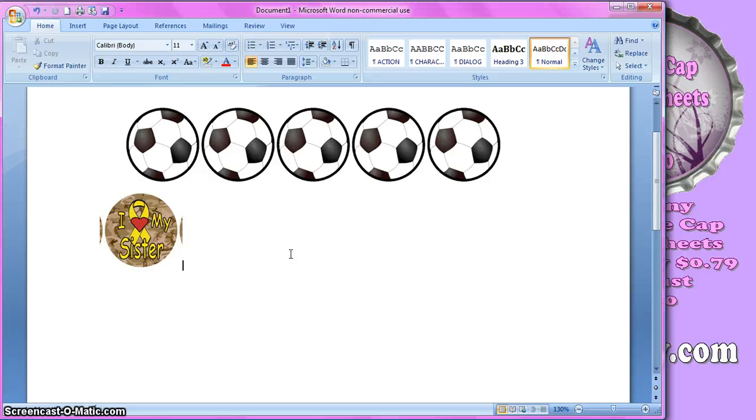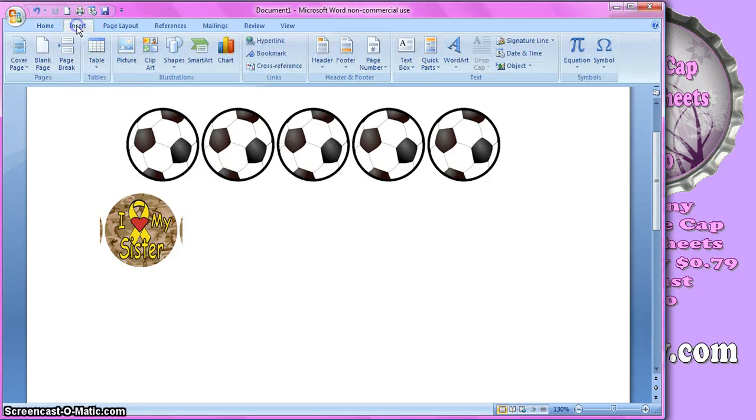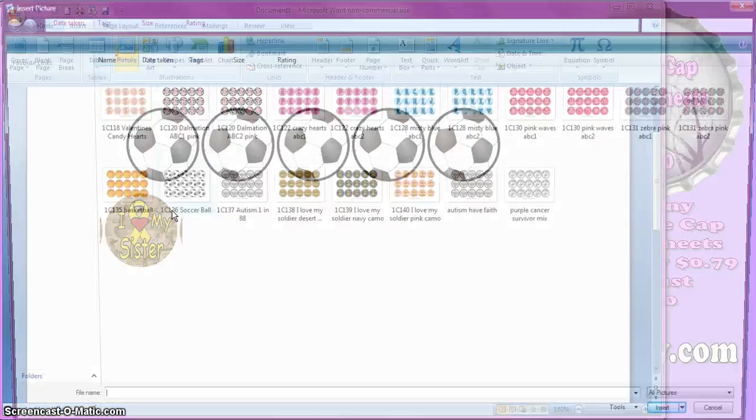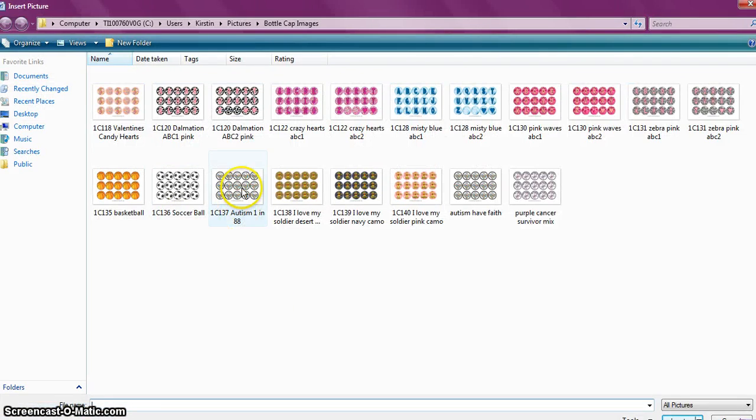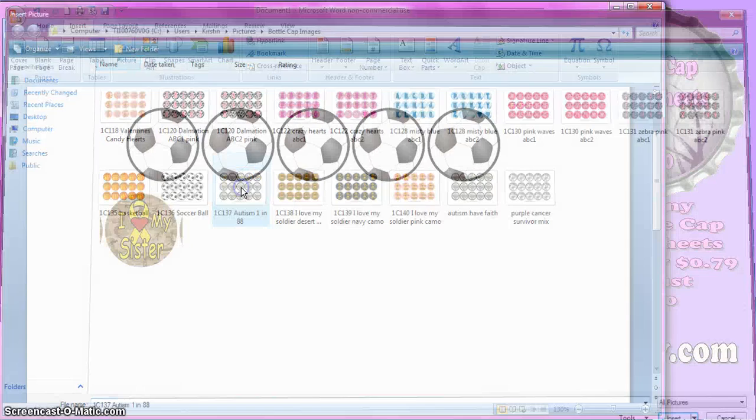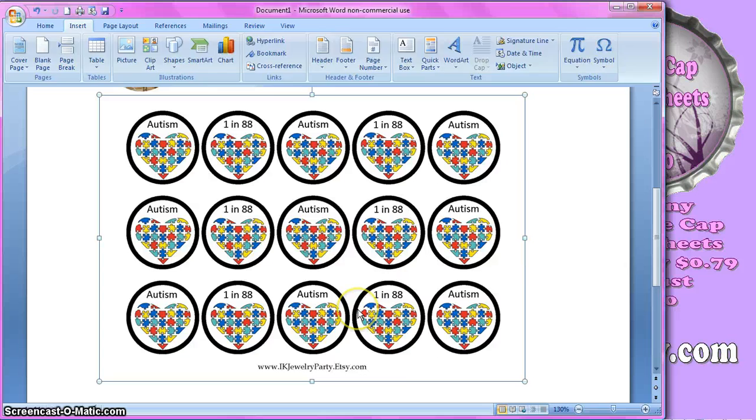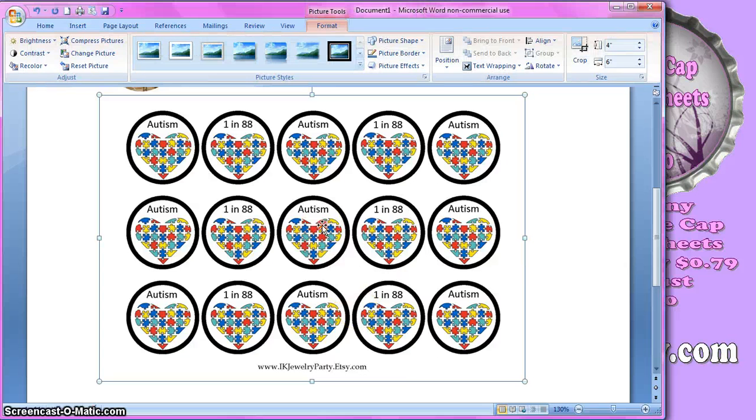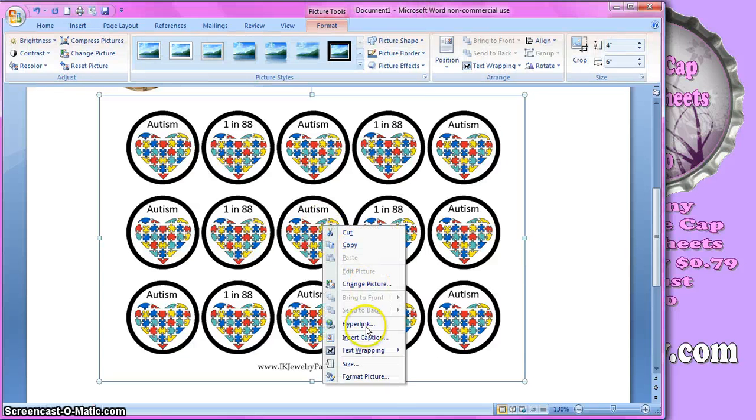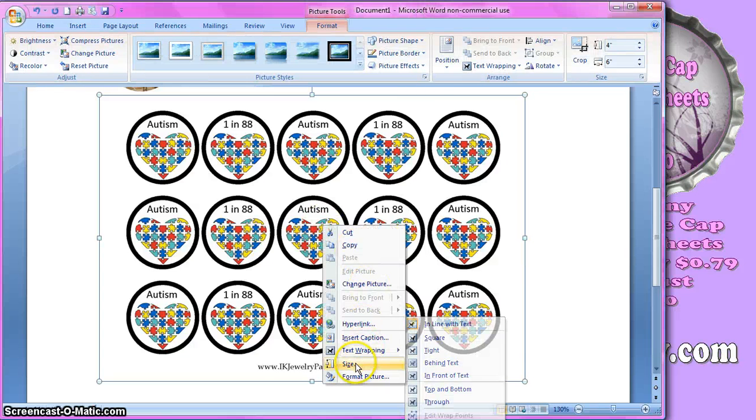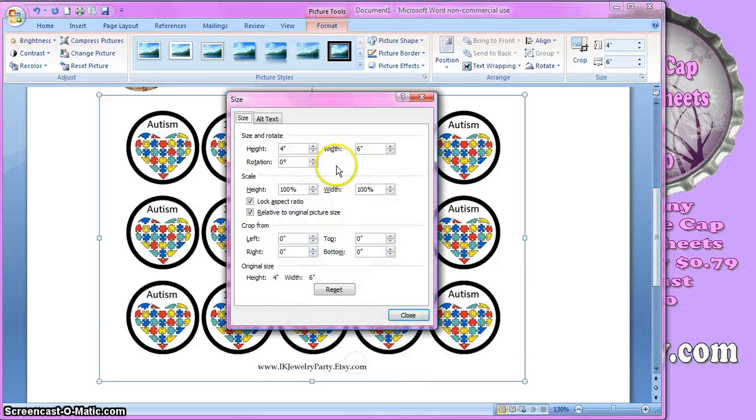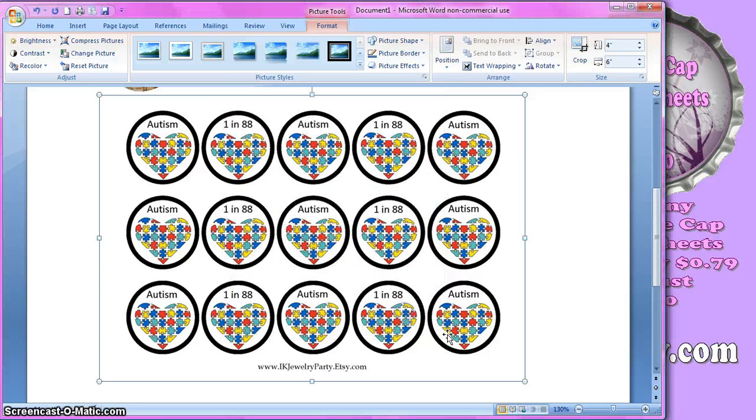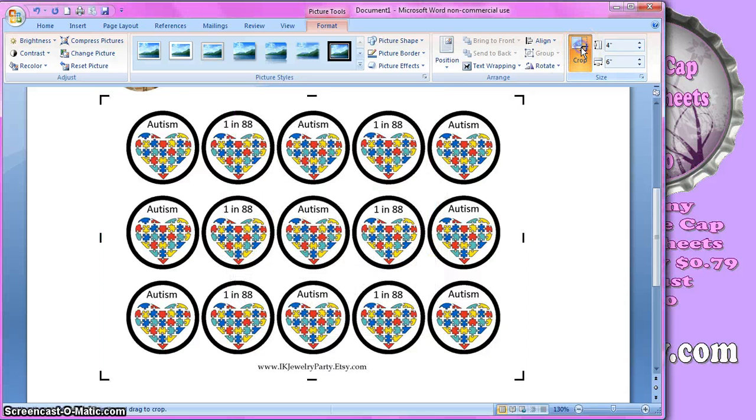Even if you're at this point, you can still always add in another one. We're just going to go to Insert, Picture, and then I'm going to pick one more. I'm going to double check the size real quick. It's four by six, so that's okay. And then I'm going to click on Crop.